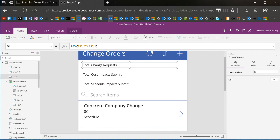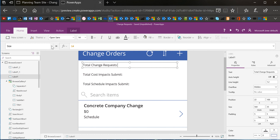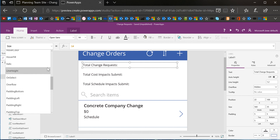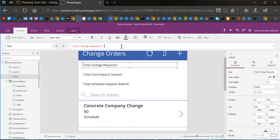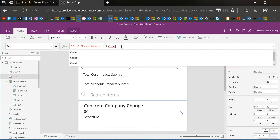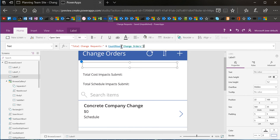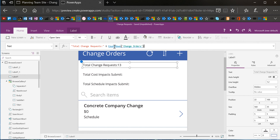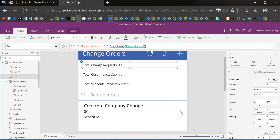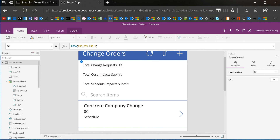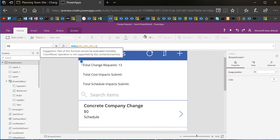Now I can put the number right after this label. I'll look for the text property of this label, put an ampersand, and add a simple function: CountRows. It just counts all the rows in our change order list. I'll put a space after the semicolon. You will get a little blue squiggly line — CountRows is not delegatable, which means if I had more than 500 items in this list, it would only count up to 500. That's why it's telling us that CountRows is not supported for delegation.